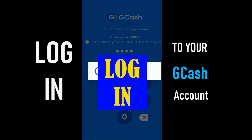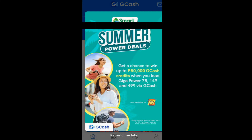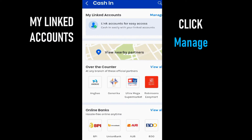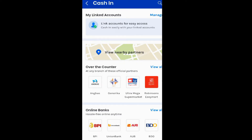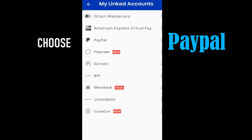Login to your GCash account. Then click Cash In. Go to My Linked Accounts, then click Manage. Then choose PayPal.